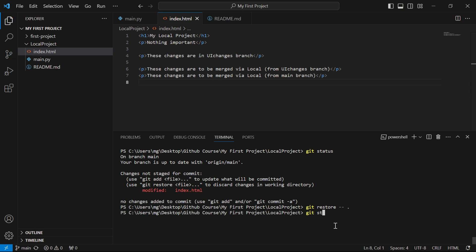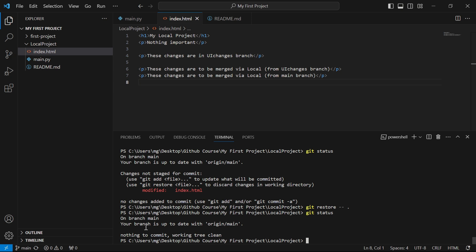I'll run that command — there we go, that change is gone. Now if I say git status, it says the branch is up to date, meaning no changes remain in the working directory. The change we made has been undone. Remember: this change was neither staged nor committed. Now, what if we have staged the changes but not committed? Let's see that next.